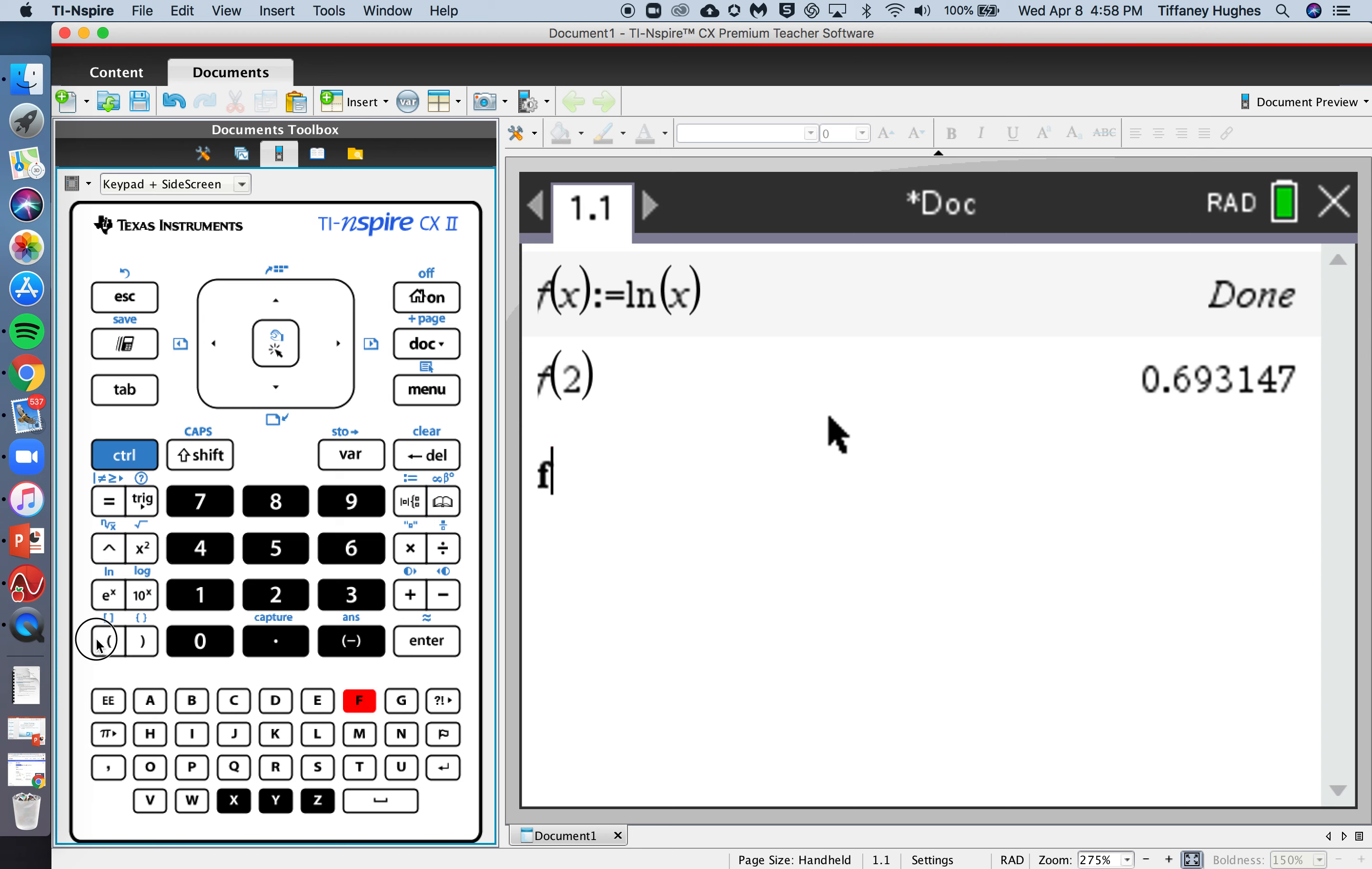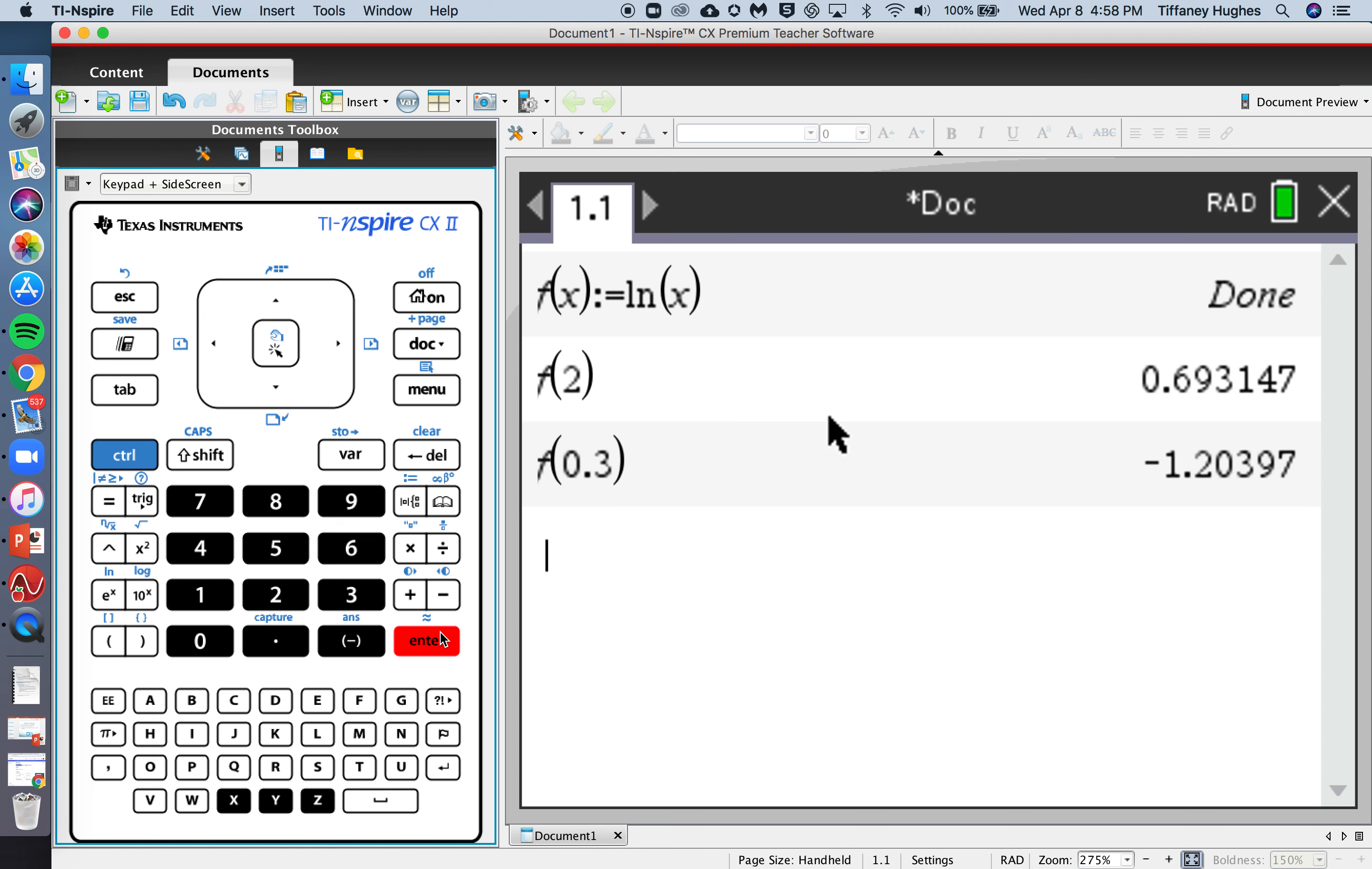f of 0.3 is negative 1.204. Write down that answer.